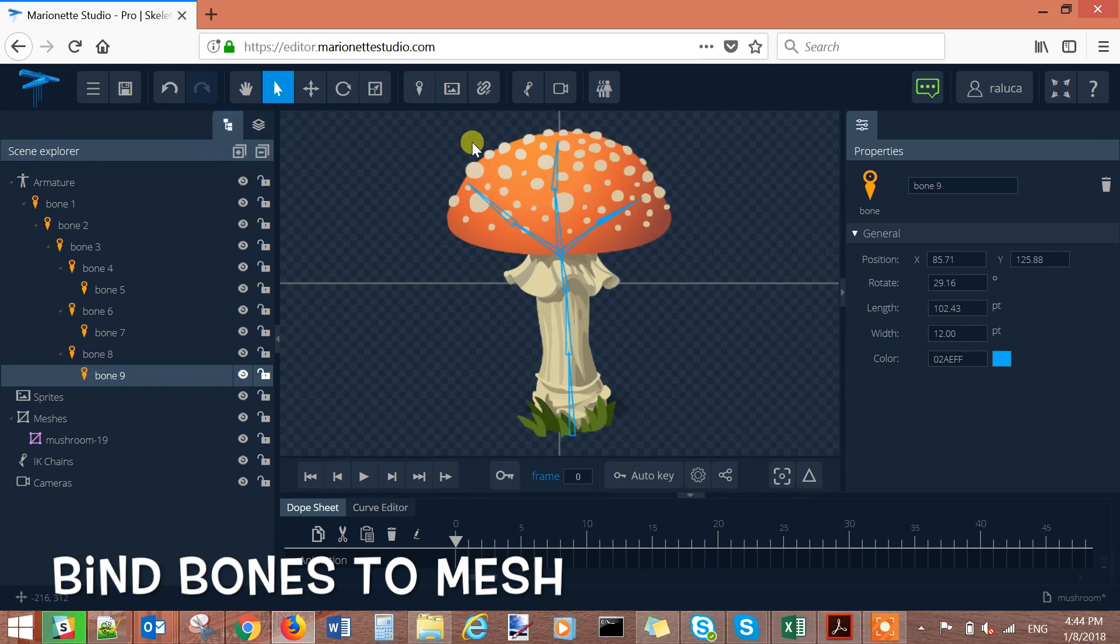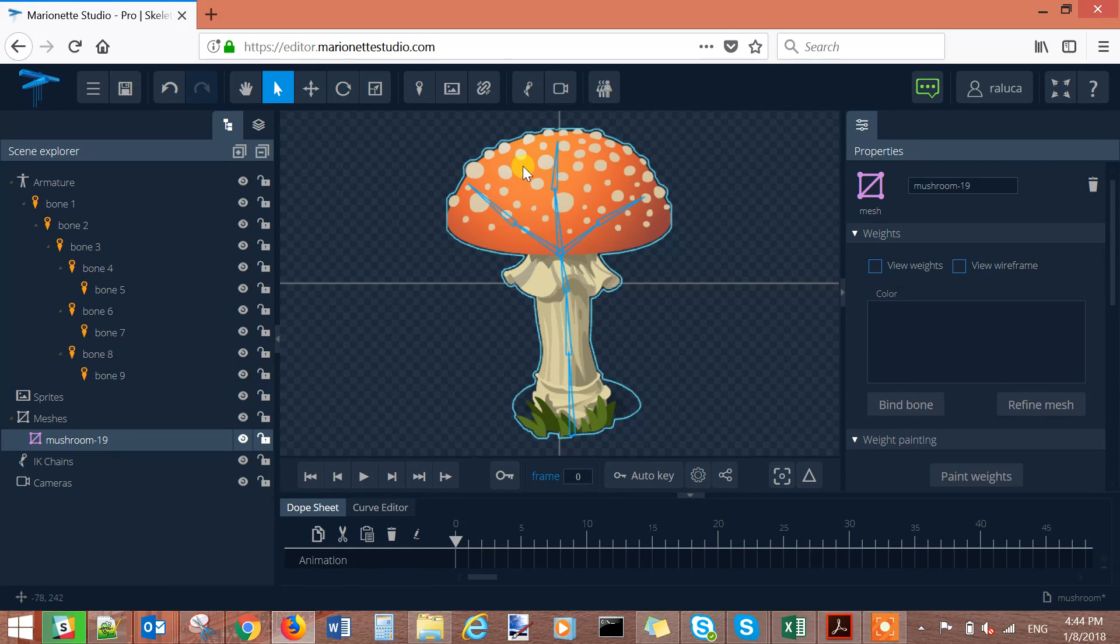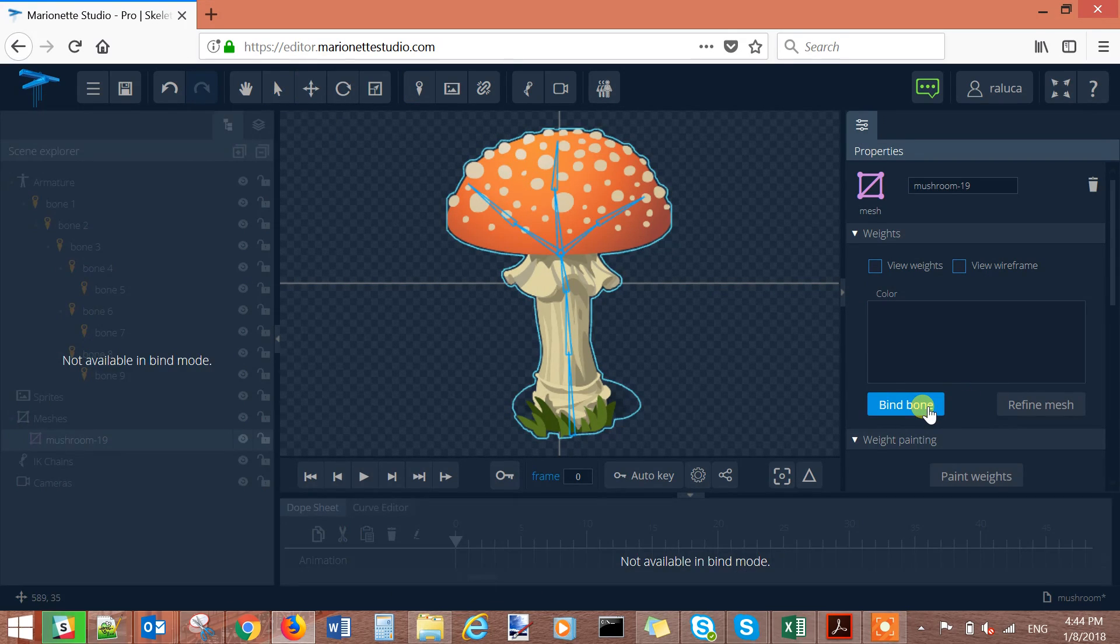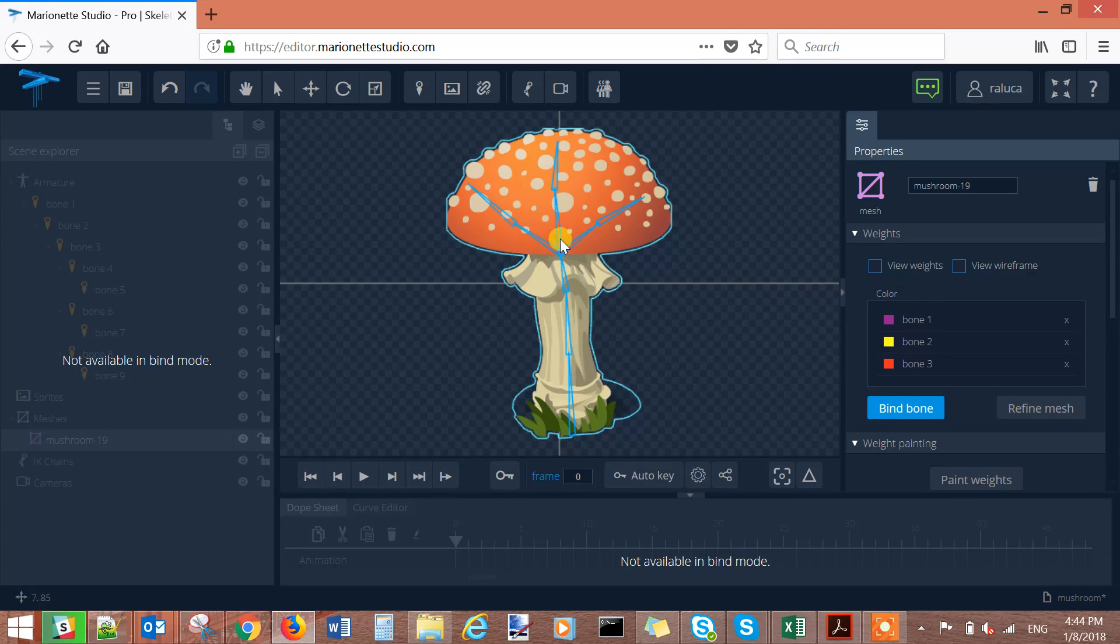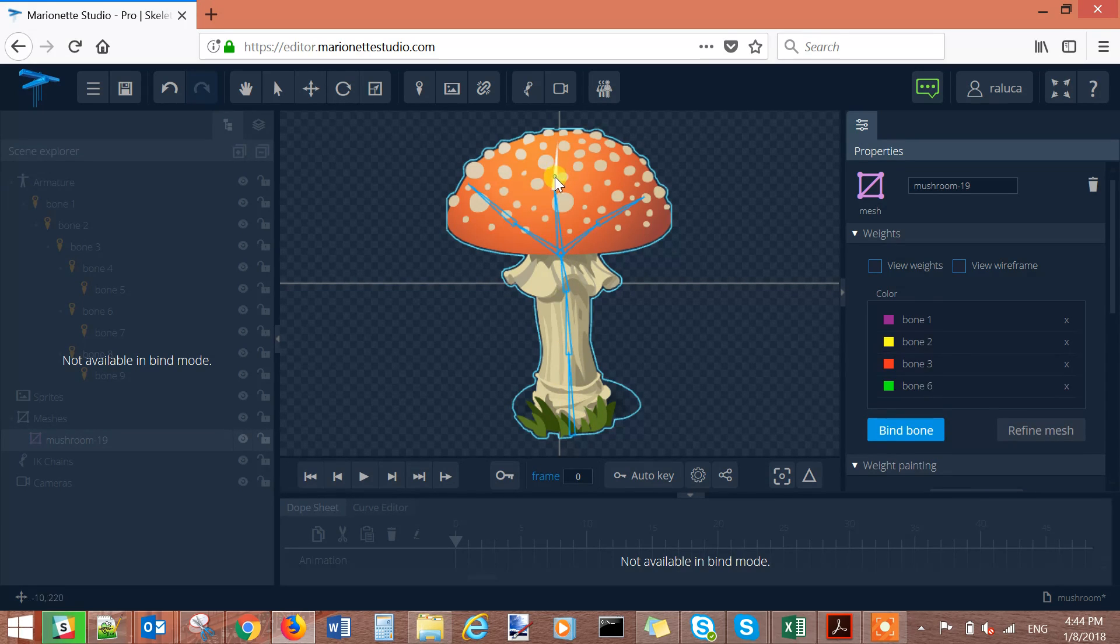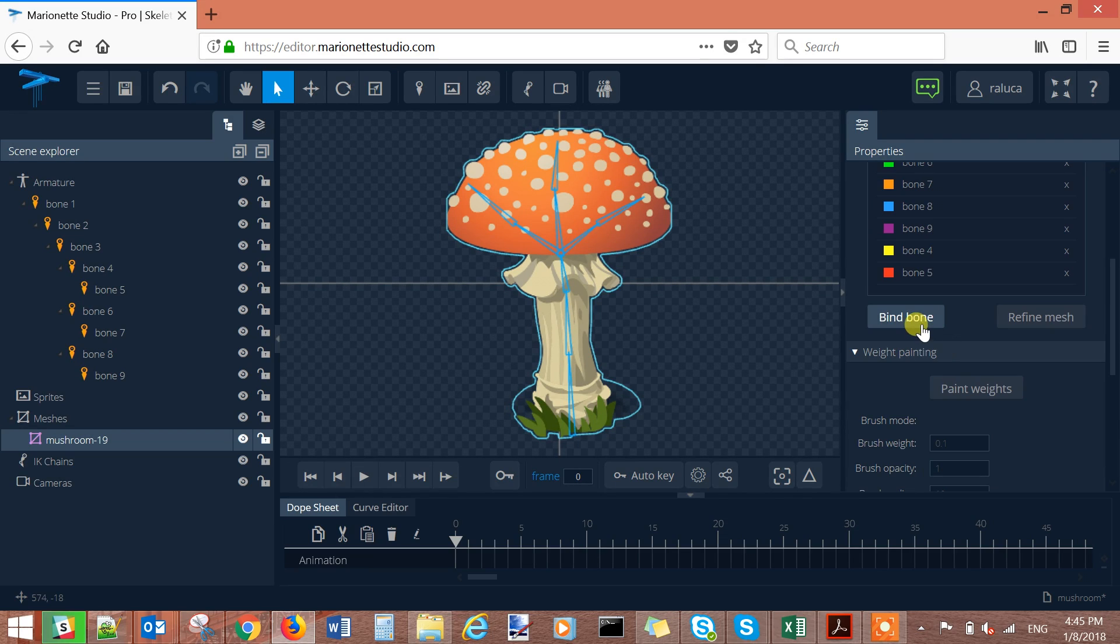Go to select tool, select your image and press the bind bone button and select one by one all the bones that you want your image to be influenced by. Press the bind bone again in order to escape the edit mesh functionality.